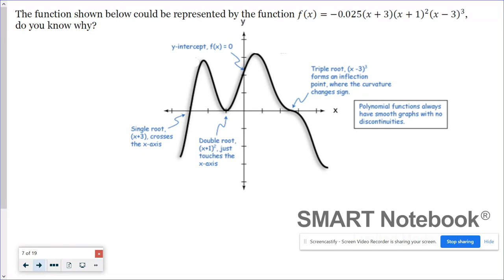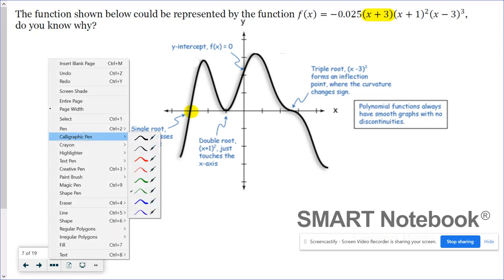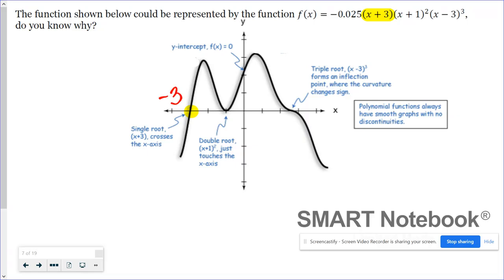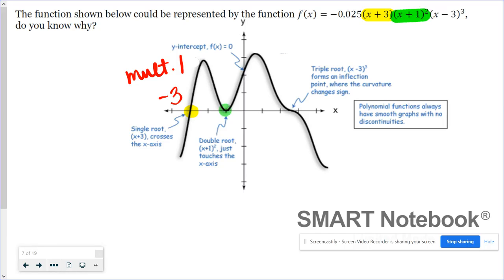This function right here can be represented by the formula: negative 0.025 times the quantity (x + 3) times the quantity (x + 1) squared times the quantity (x − 3) cubed. Let's talk about these factors. We've worked with intercept form before — this (x + 3) is referring to this x-intercept right here. So x + 3 tells me I have an x-intercept at negative 3, and the multiplicity is 1, meaning an odd multiplicity crosses the x-axis, which is exactly what it's doing at negative 3.